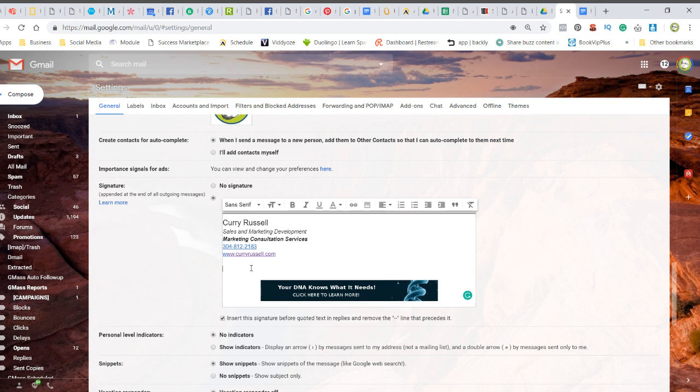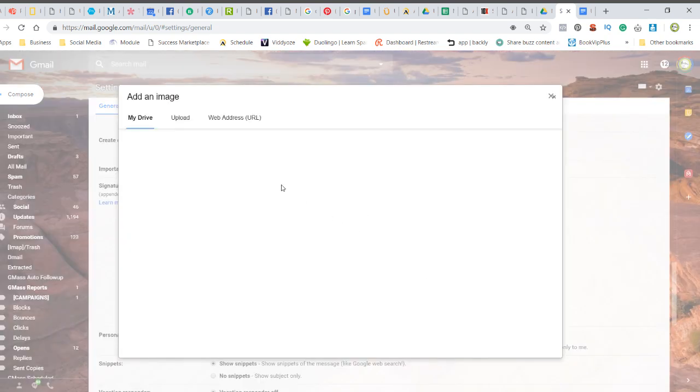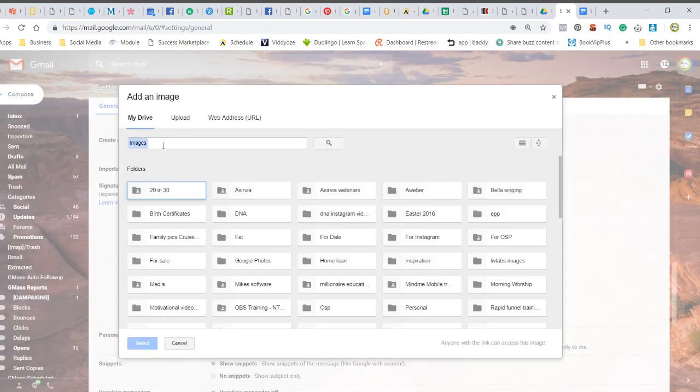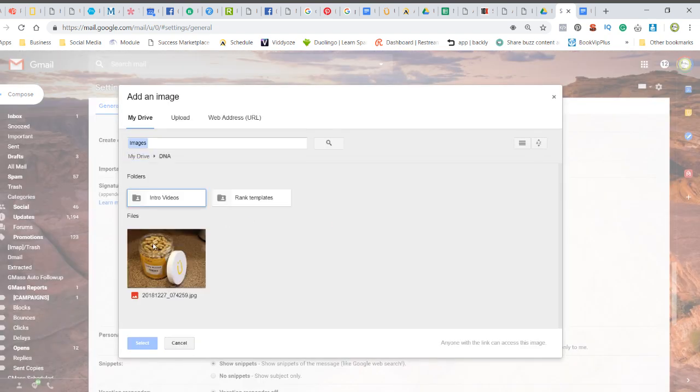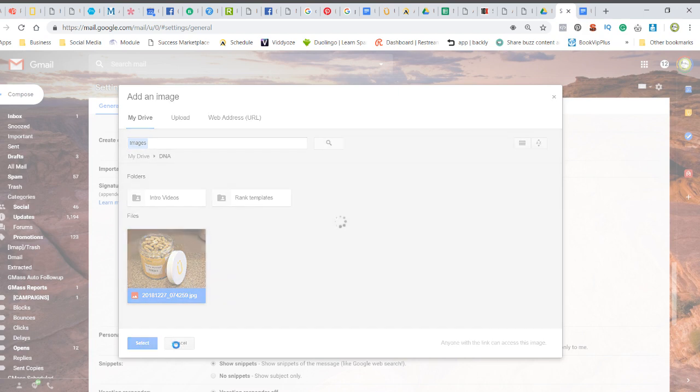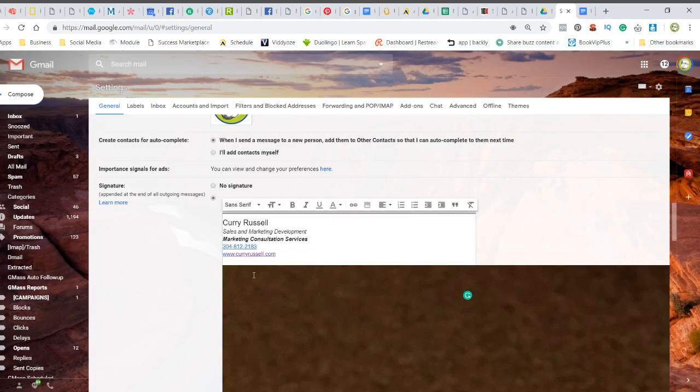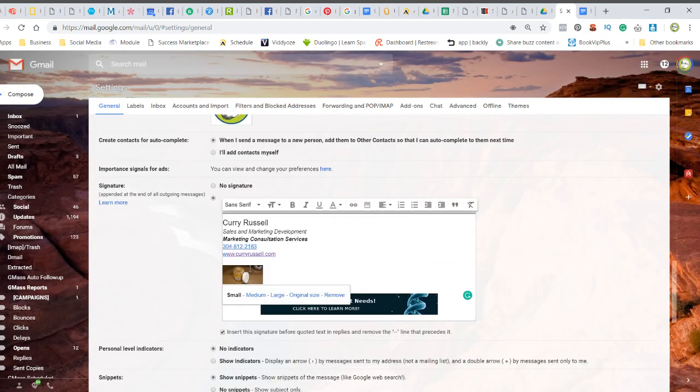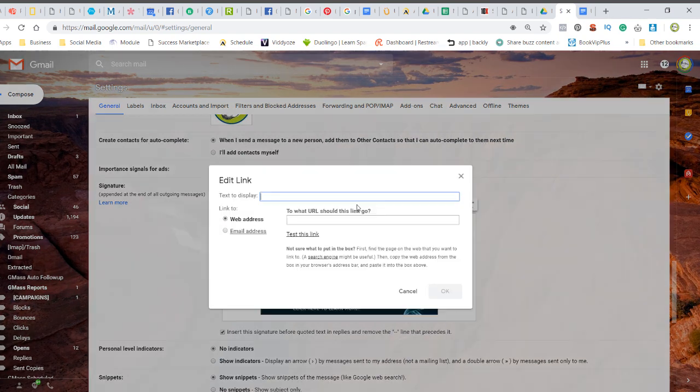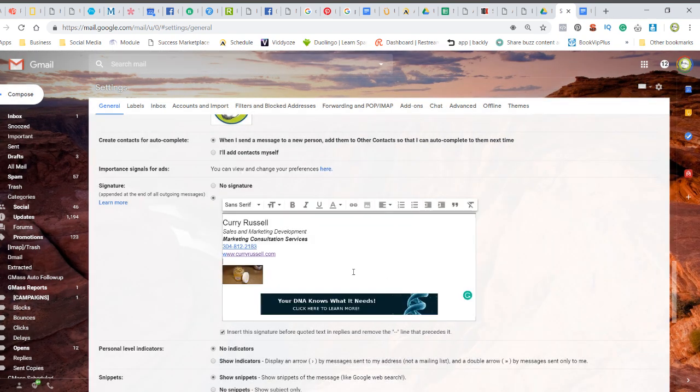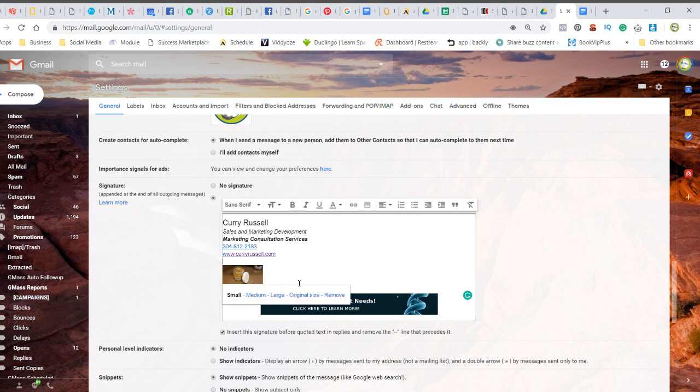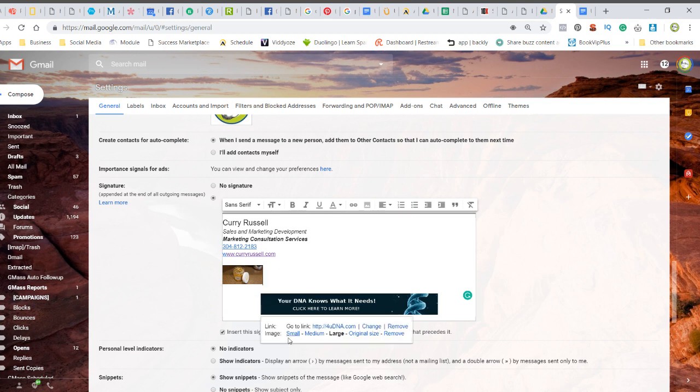But if I add an image from anywhere, so I'm just going to come over here and grab this giant picture that I have of this product, and then I'm going to select small, you can see that I don't have the ability to put the link on the image itself. So how did I do that with this one? How did I do it?